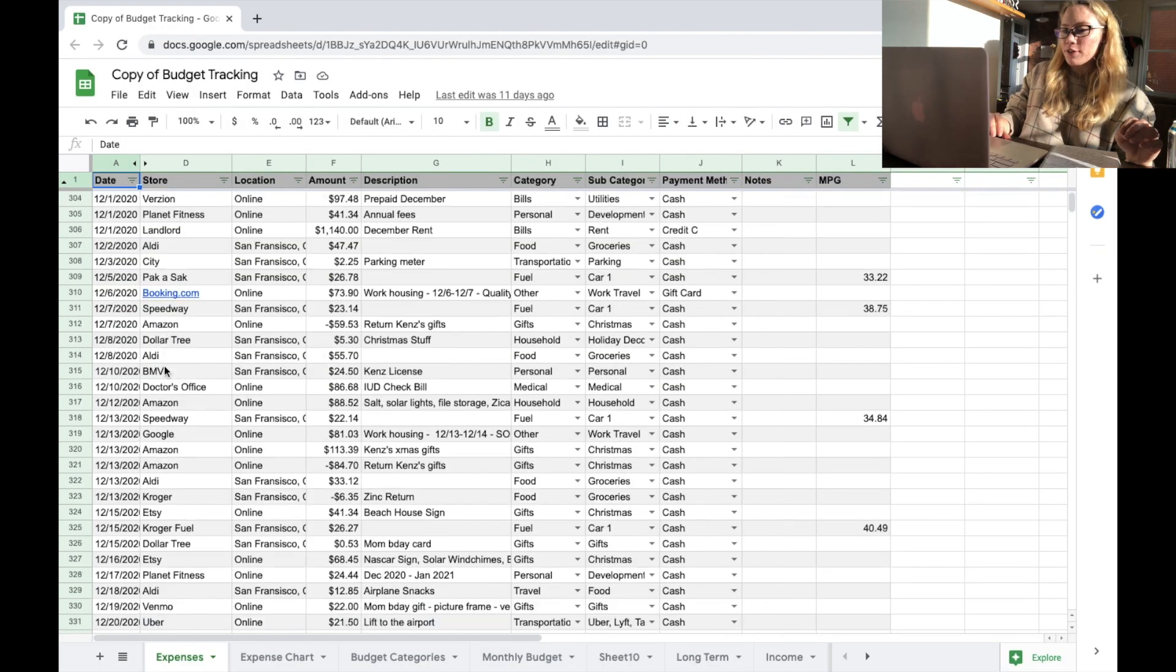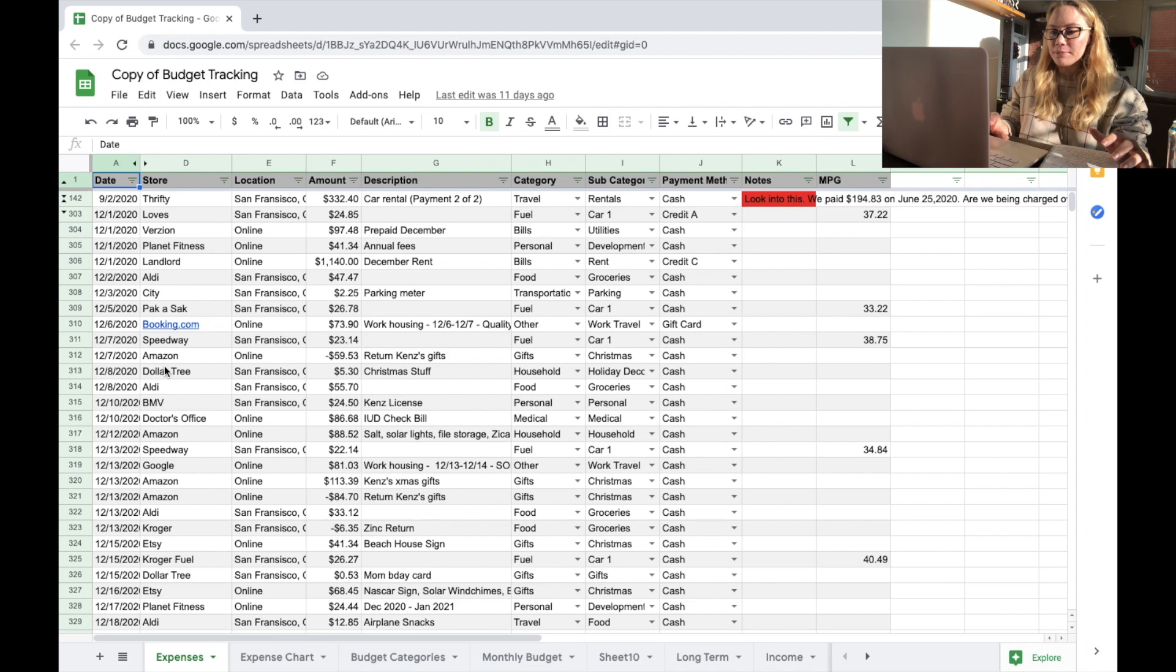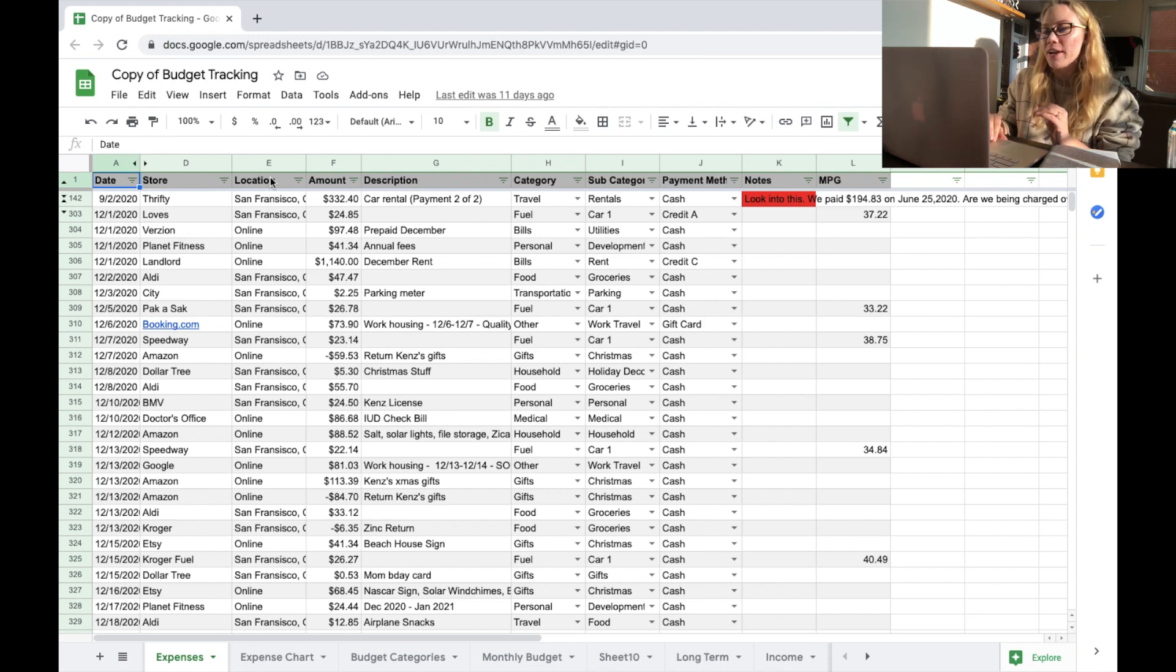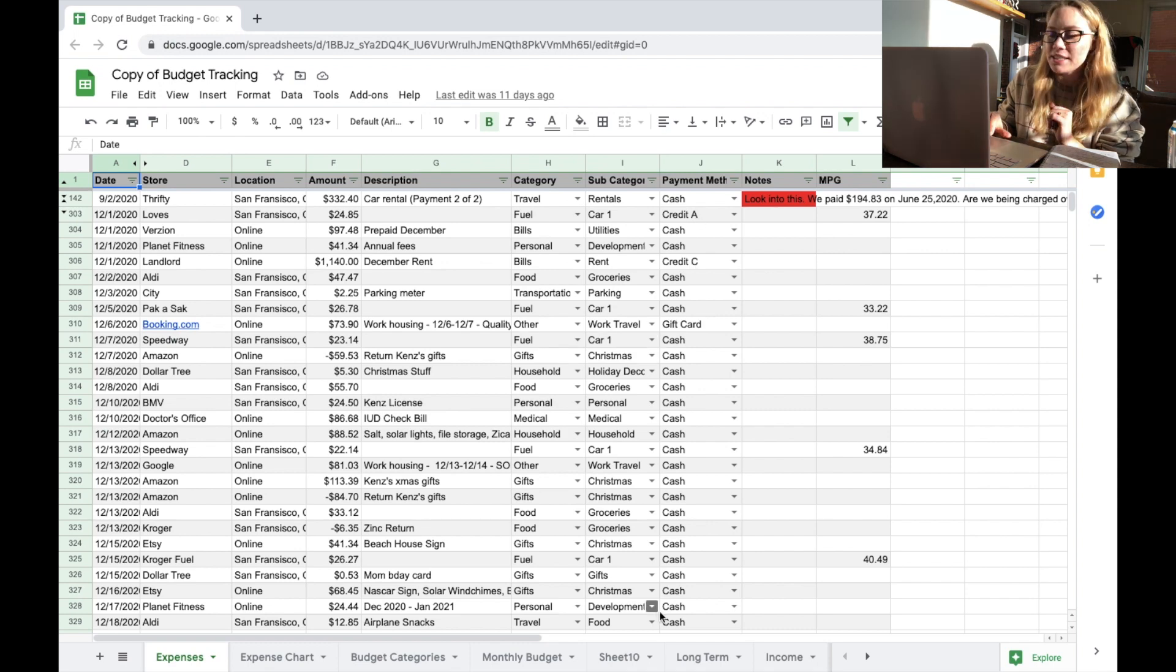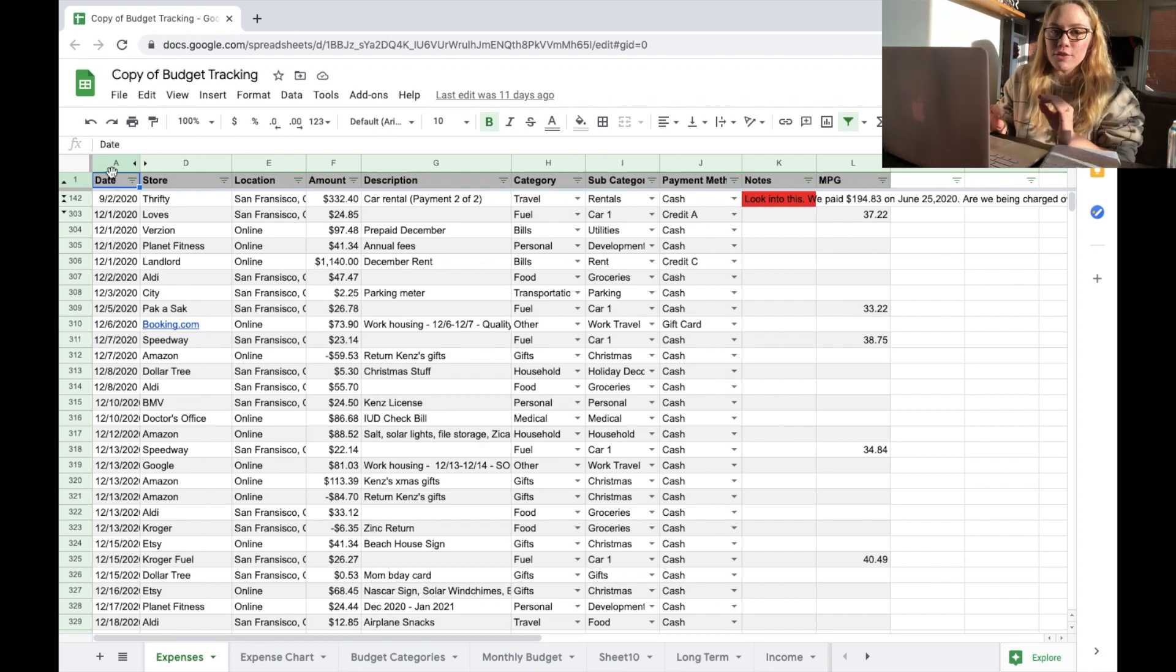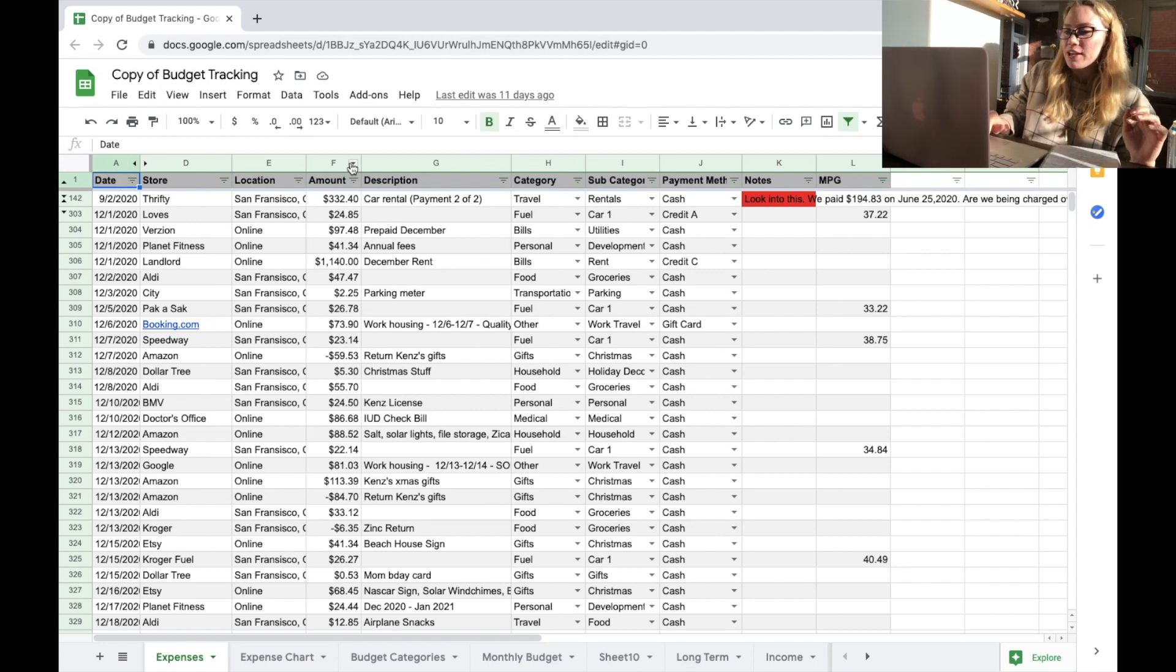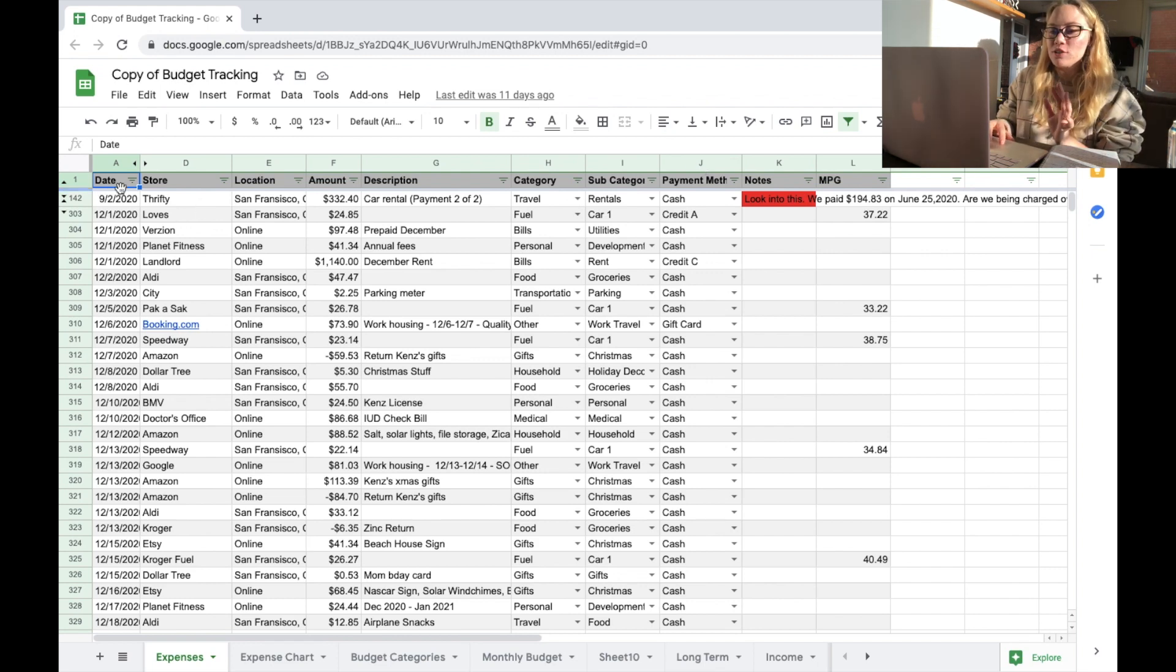So this is our first tab, the expenses tab. This is what we use to track our actual spending. We track every single purchase. So every line item is a purchase. Now I will start off by saying I did change some information. So on this location column, every single city that we had, I changed just to San Francisco. And then I changed our card name and the credit cards that we have. I just renamed to credit ABC and whatever. So you'll see that for every single purchase, there's a couple of things that we track no matter what. We'll track the date, the store, the location, the amount, the category, and the payment method for every single line item.